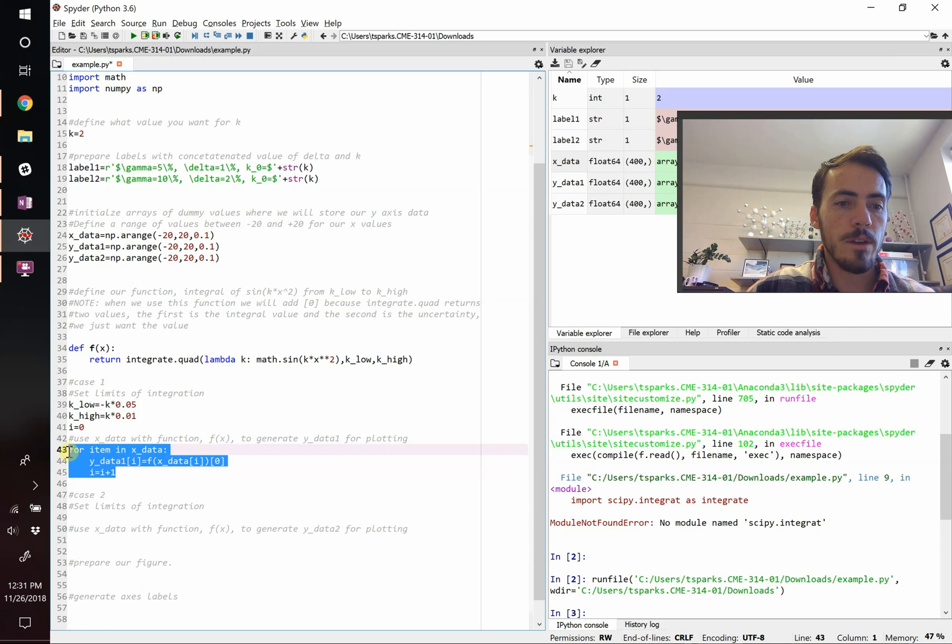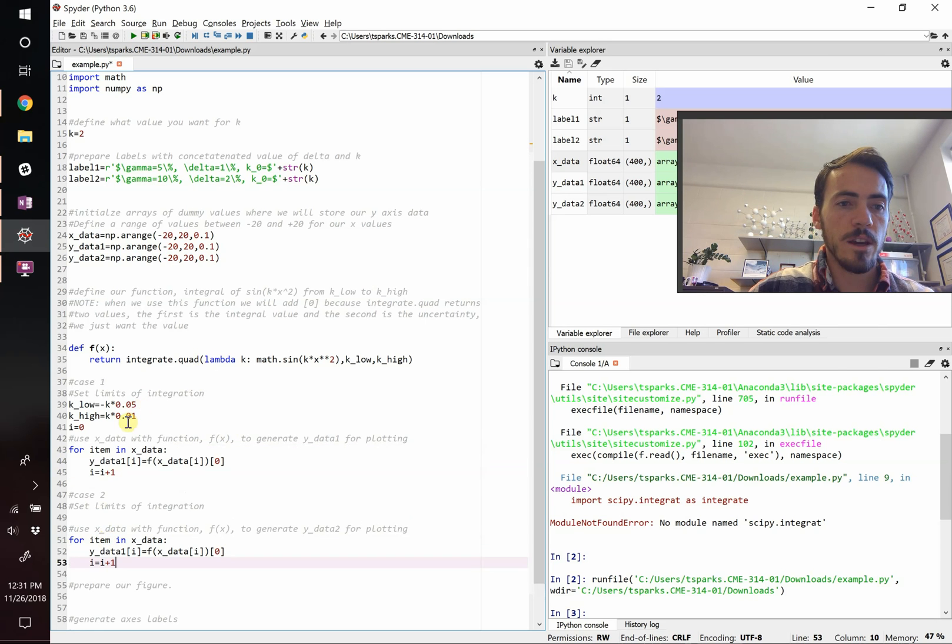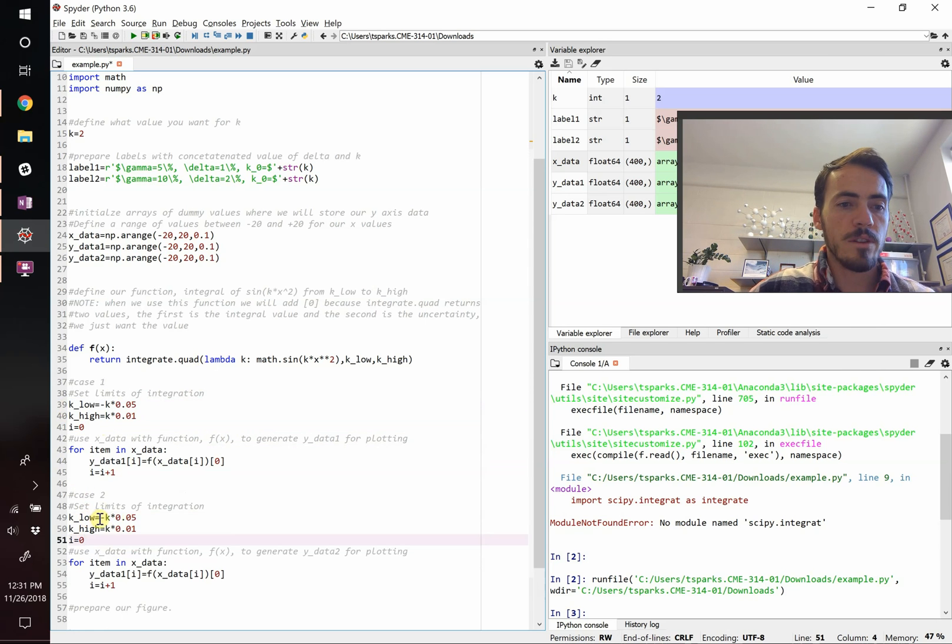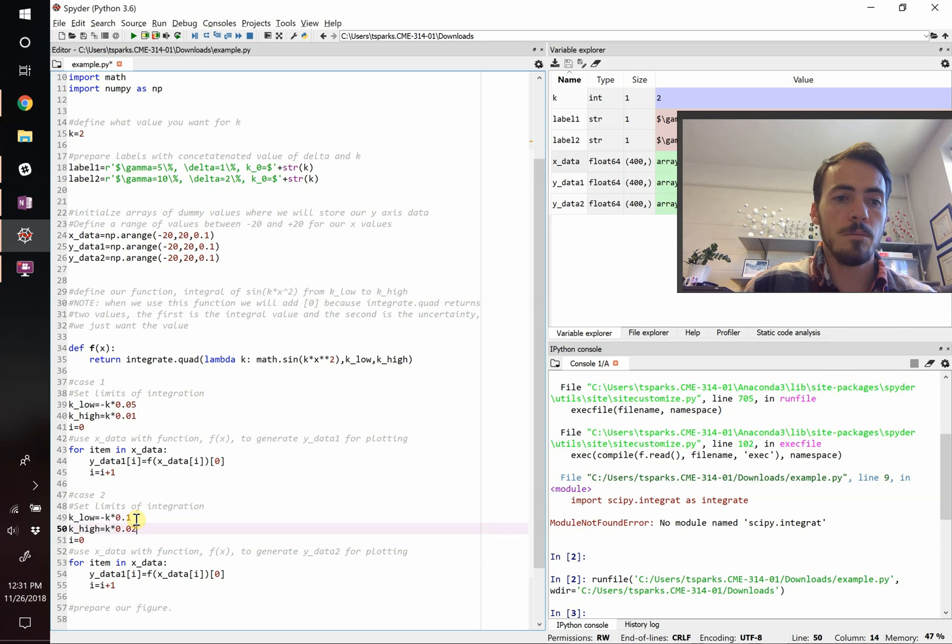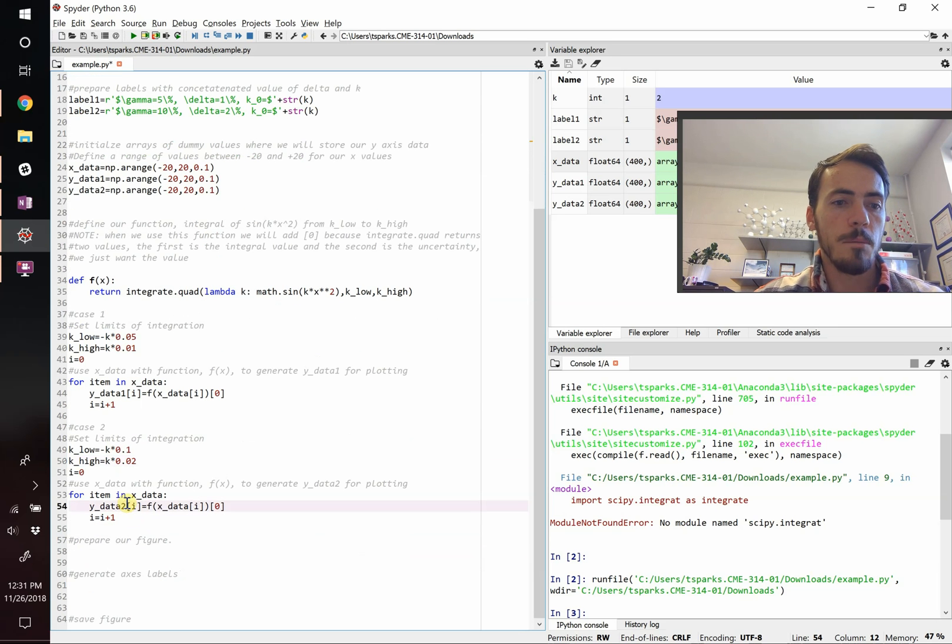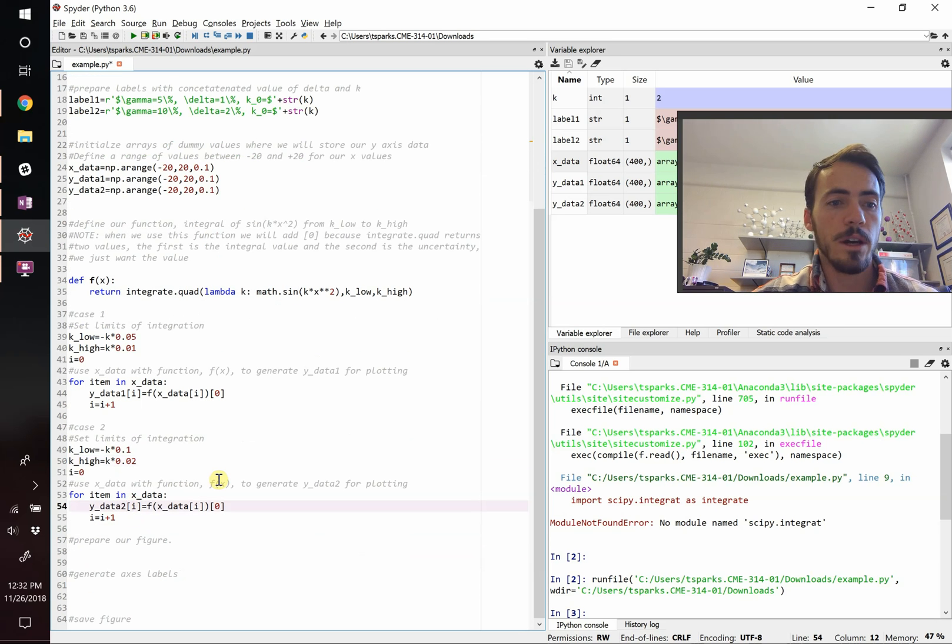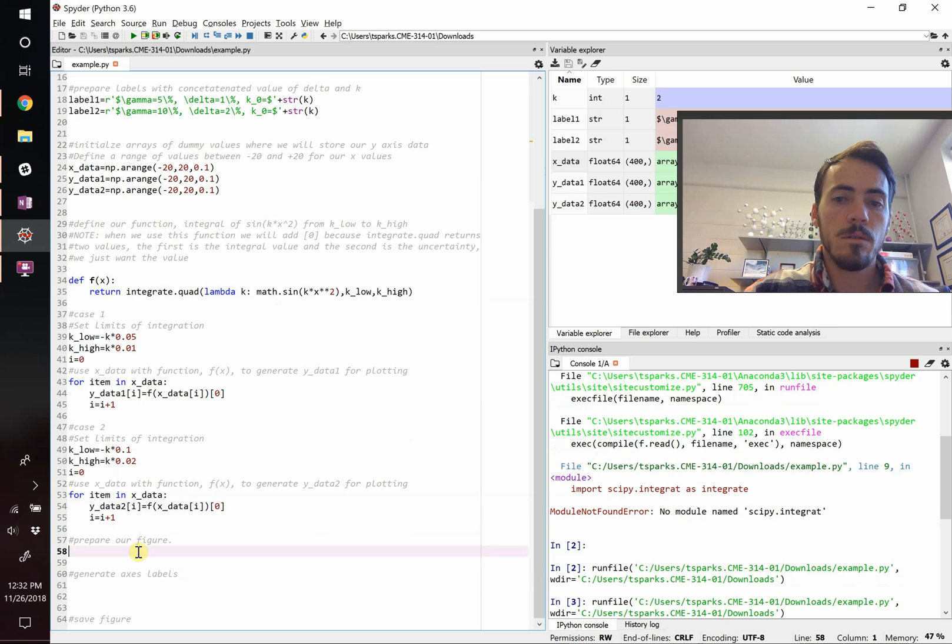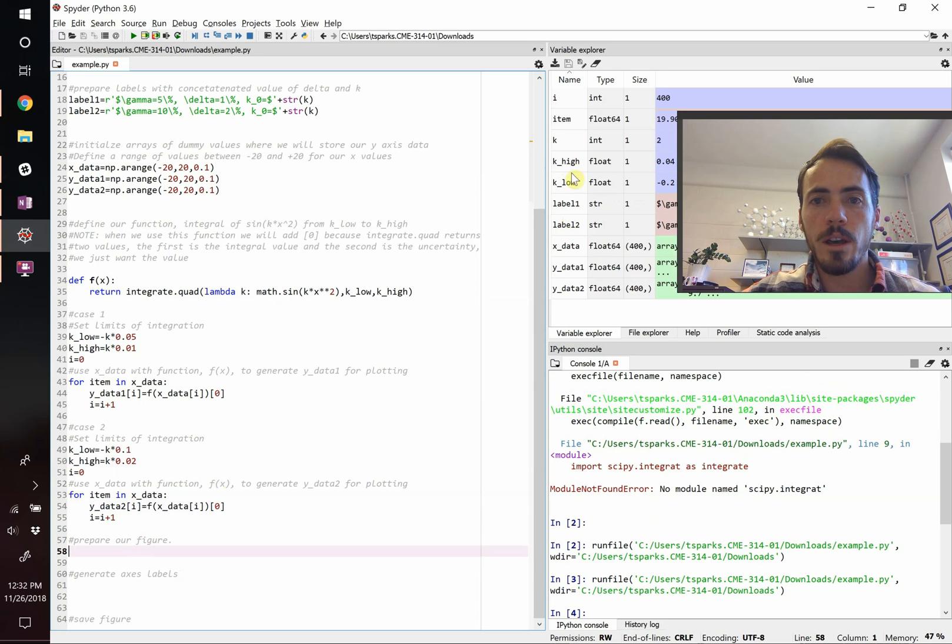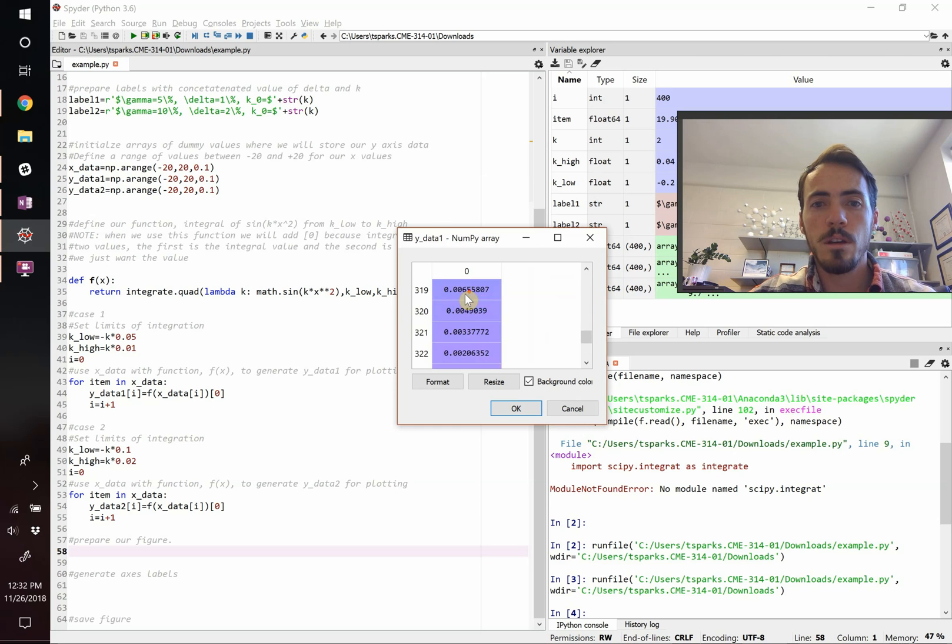They're going to be a function, but instead of just x, we have to send it the real data, which is x data at position i. The last thing we have to do is put this 0 on the end in the square brackets. The reason why is because this integrate.quad function actually sends back two values: the actual value of the integral and the uncertainty. We only want the value, so that's why I'm only asking for the 0. Then we're going to say i should equal i plus 1. We're going to grab this and do the exact same thing for the second data set. For the second case, instead of being 5%, it's going to be minus 10%, and up to positive 2% of our k value.